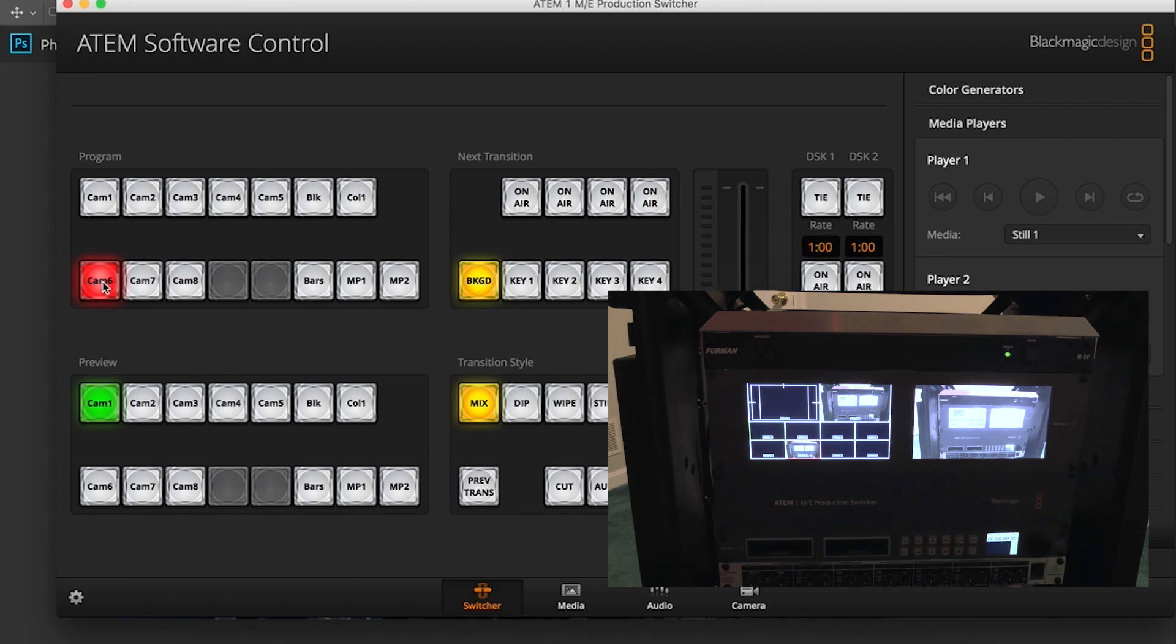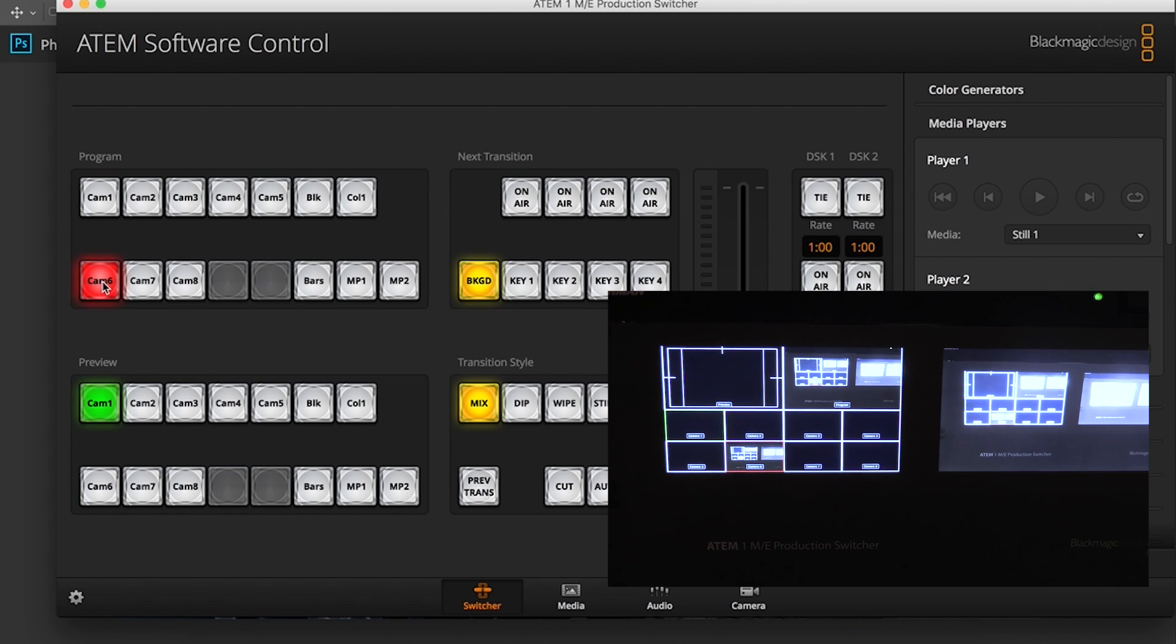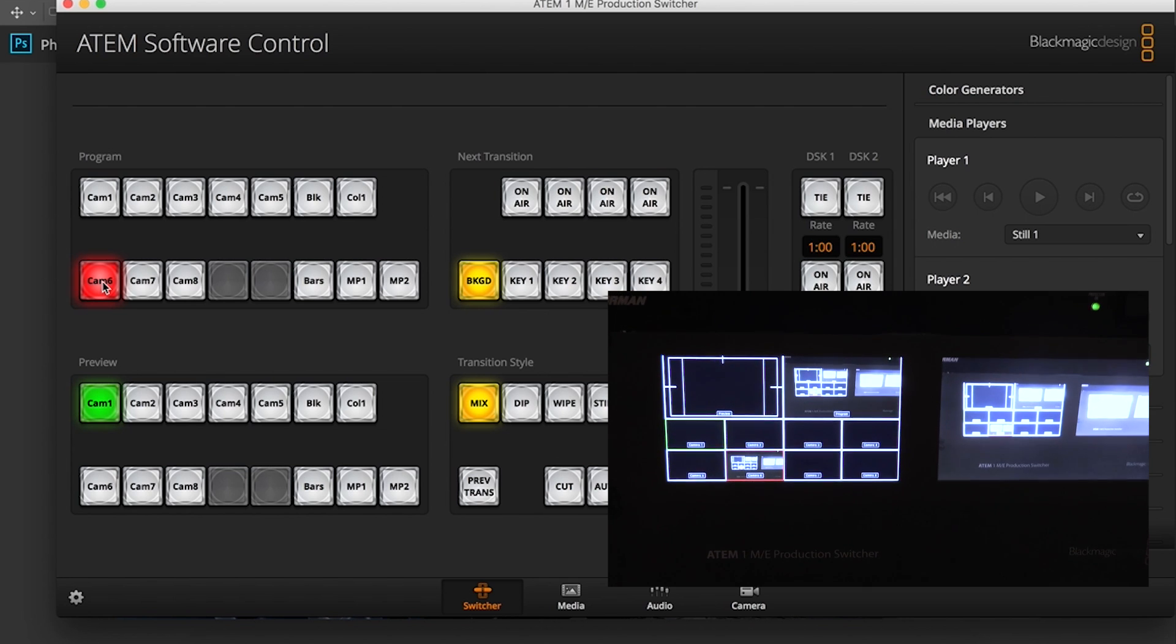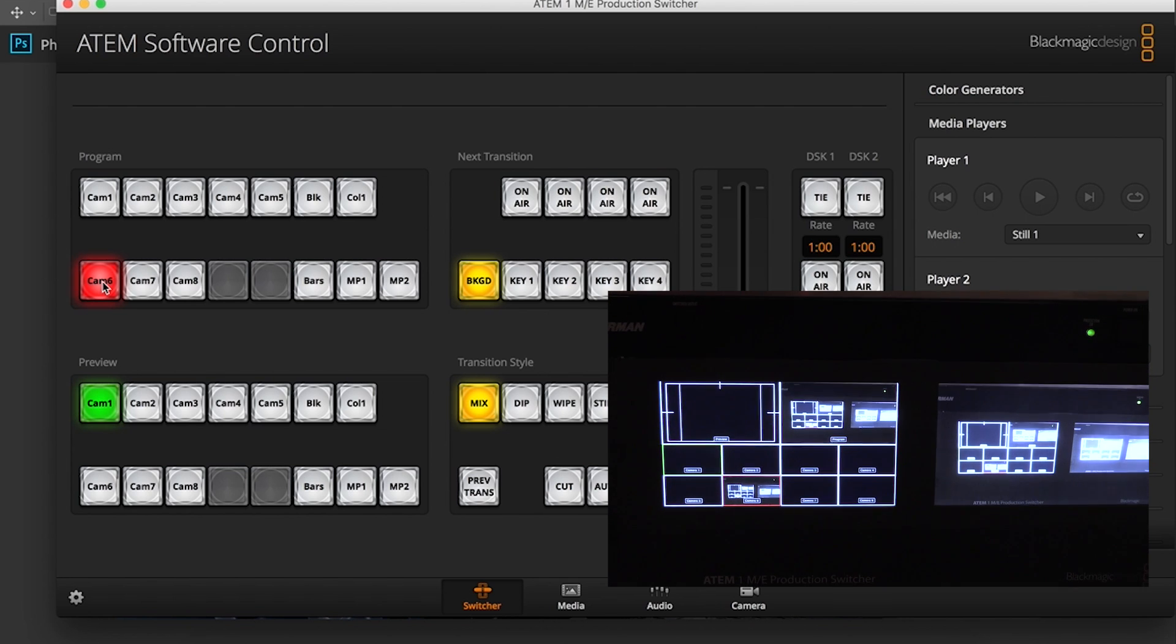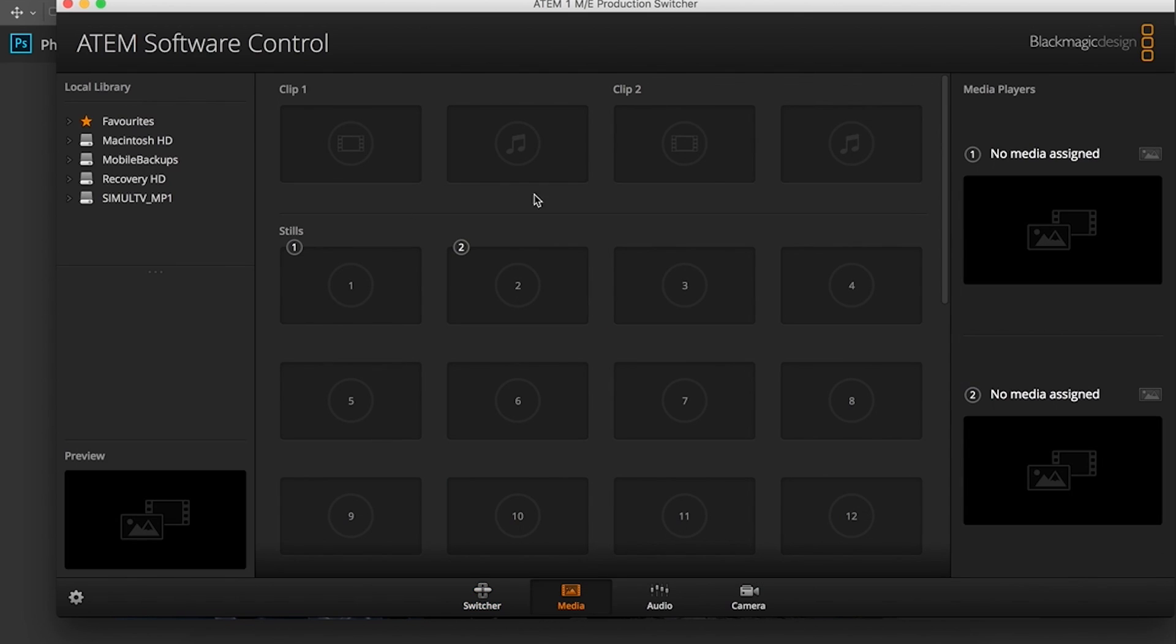Zoom in a little here and you'll see we have this media tab. Right now there's no media but you can have quite a few stills, you can also import other movies to play in between your clips.